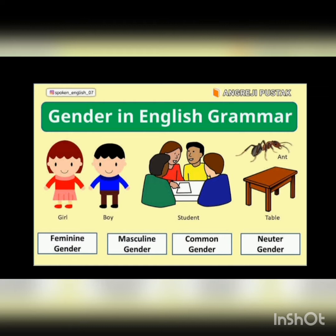Next is neuter, which is quite new to you. Neuter are the genders which consist of non-living things. These genders are neither male nor female. Like ball — can ball be male or female? No. So it will be a neuter gender. Some more examples of neuter gender are bag, phone, television — anything which is a non-living thing.